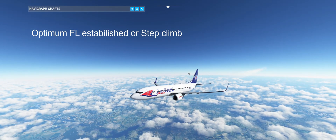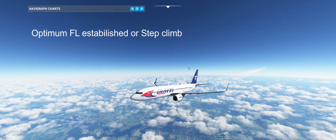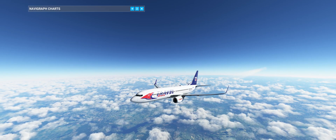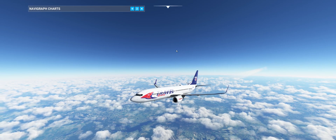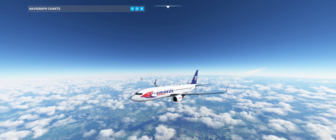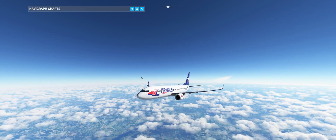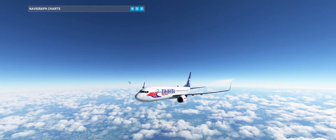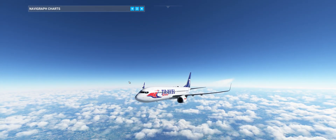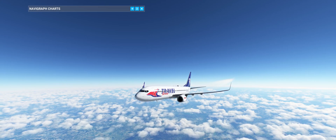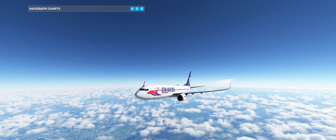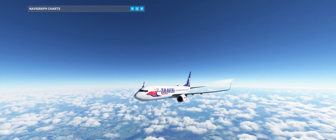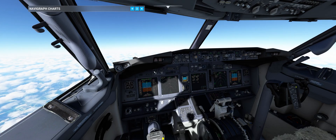Hello my friends, welcome back to the channel. Today we will be talking in an educational video about fuel efficiency in cruise and how we deal with this situation when we are not strictly adhering to ATC — when we have free hands to climb. That's perfectly fine, but how do we establish the proper climb speed?